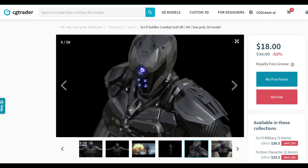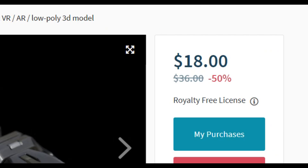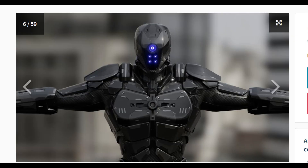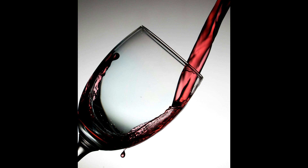Now for the 3D model. I got this one from CGTrader. Usually I try and get free 3D models, but this character is really awesome, and I was a little bit wine drunk the night that I bought it, so I wasn't really being smart with my money.